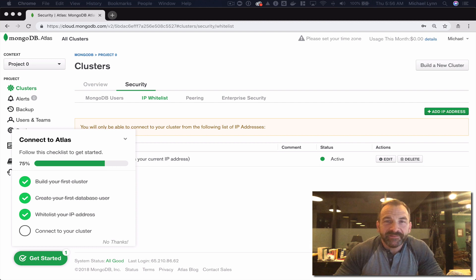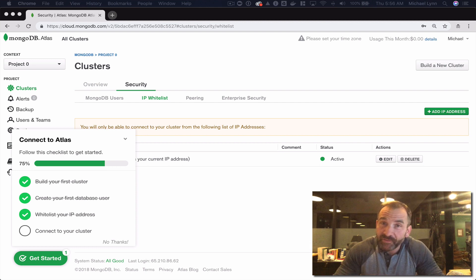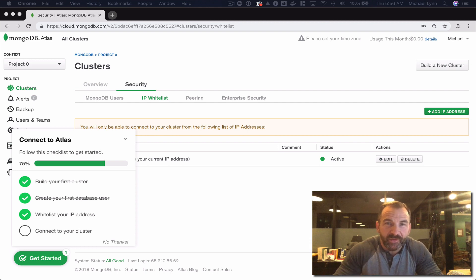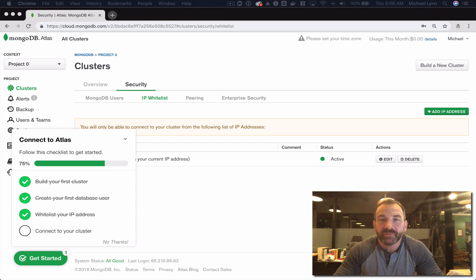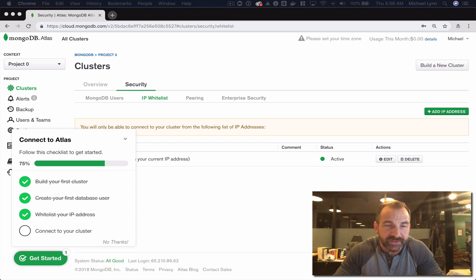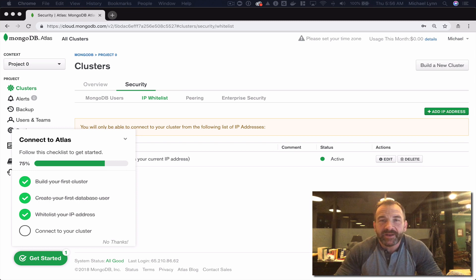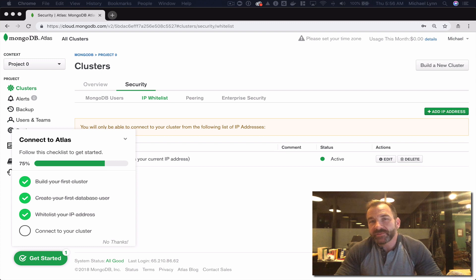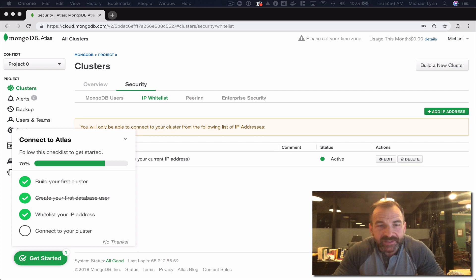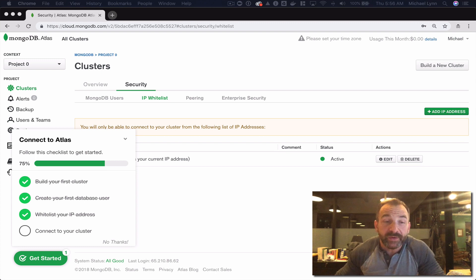Hey, welcome back and great job so far. You've come a long way - you've registered for an Atlas account, you've deployed a cluster, you've added a database user, you've configured some security settings, and we're now going to connect to your cluster.